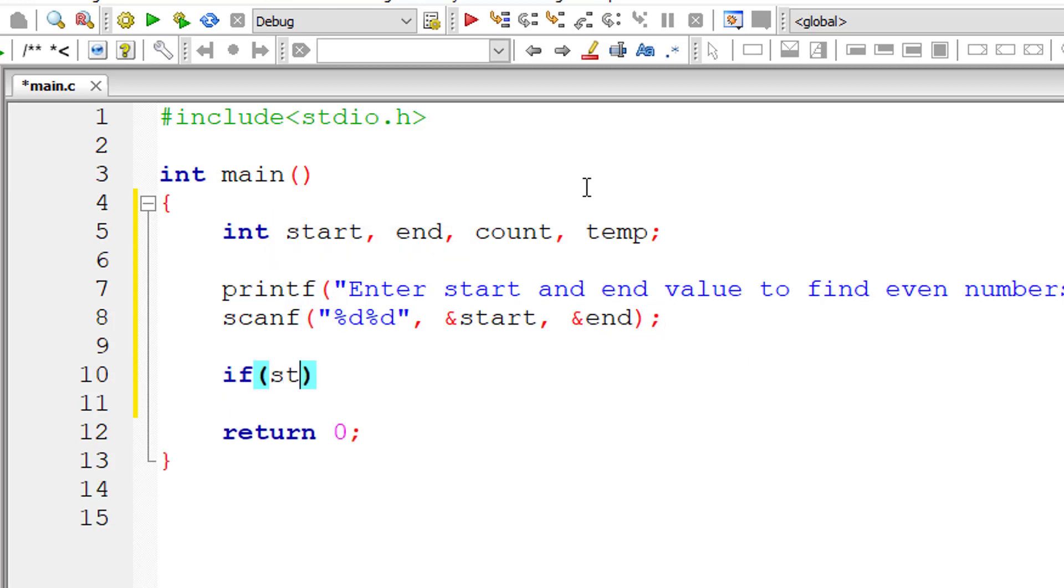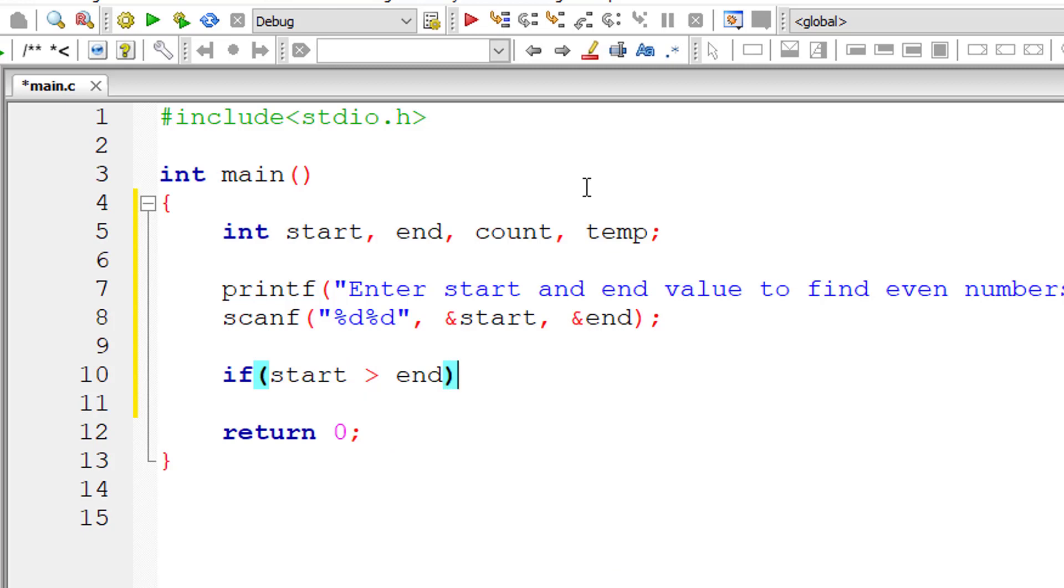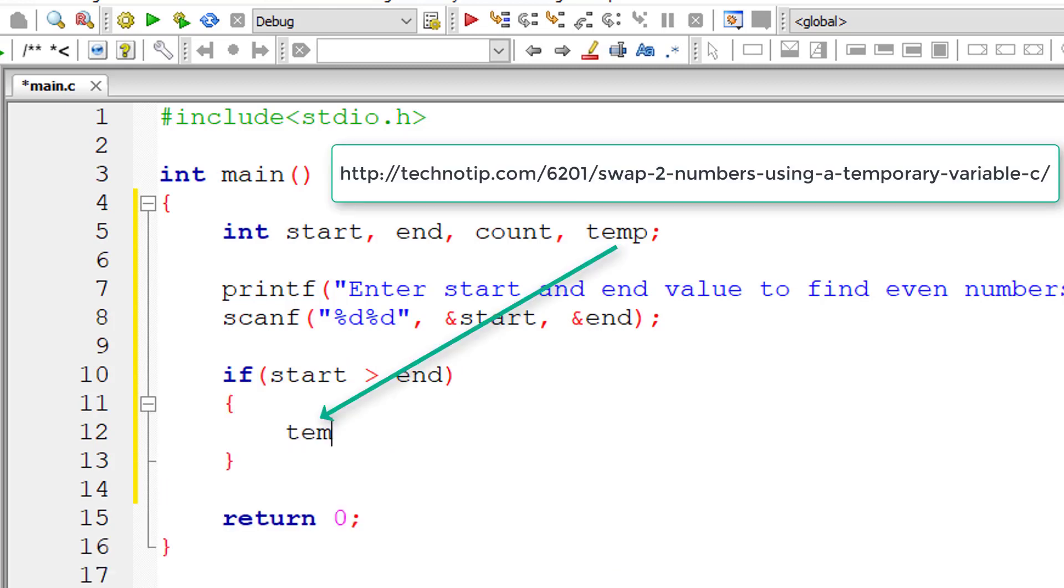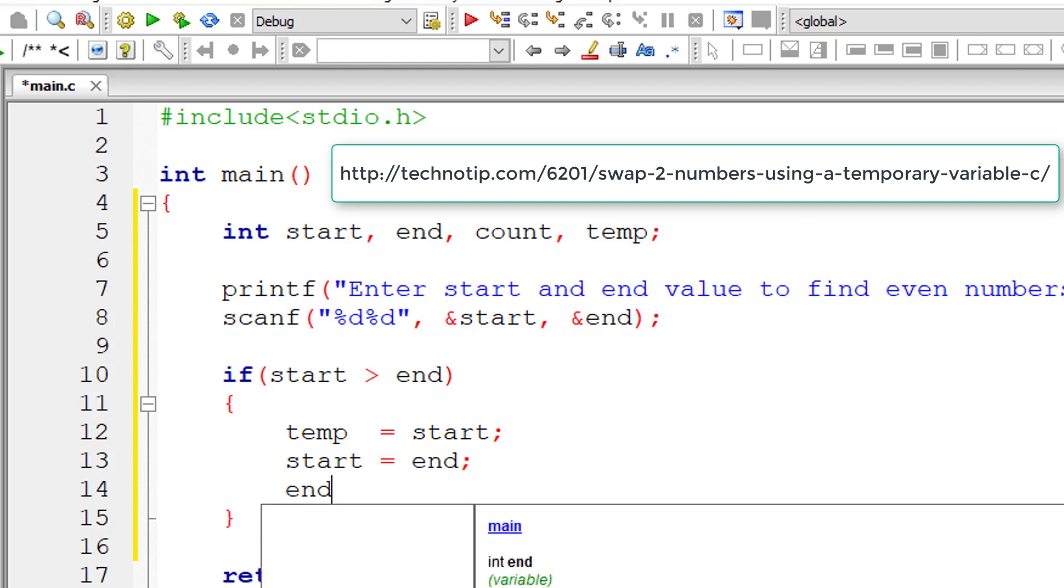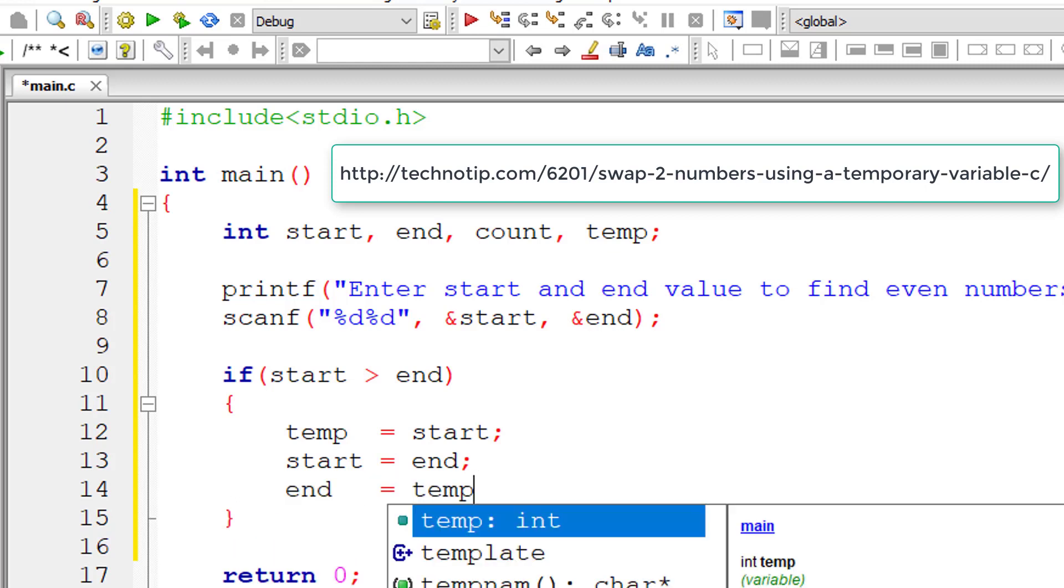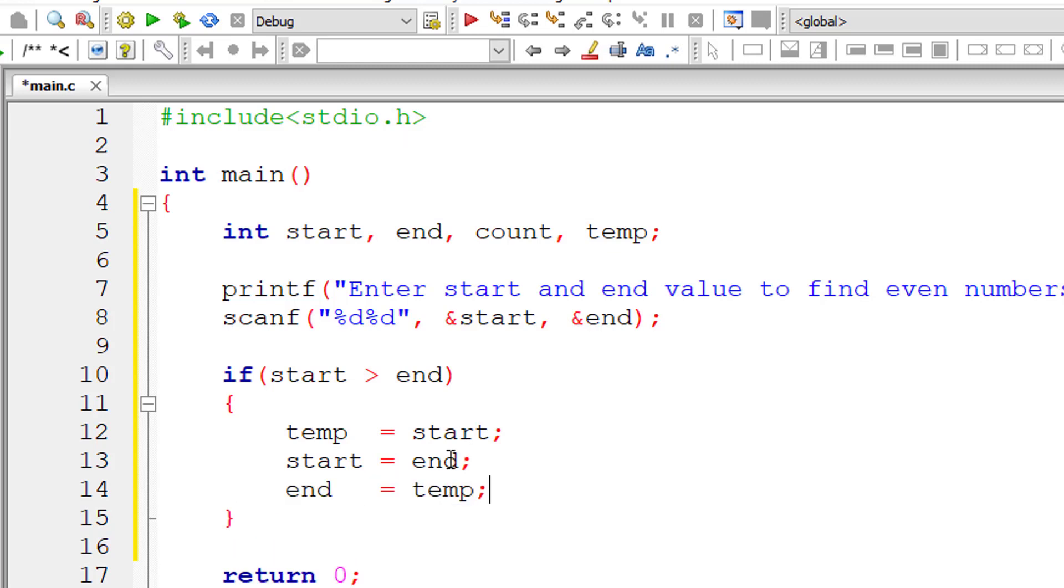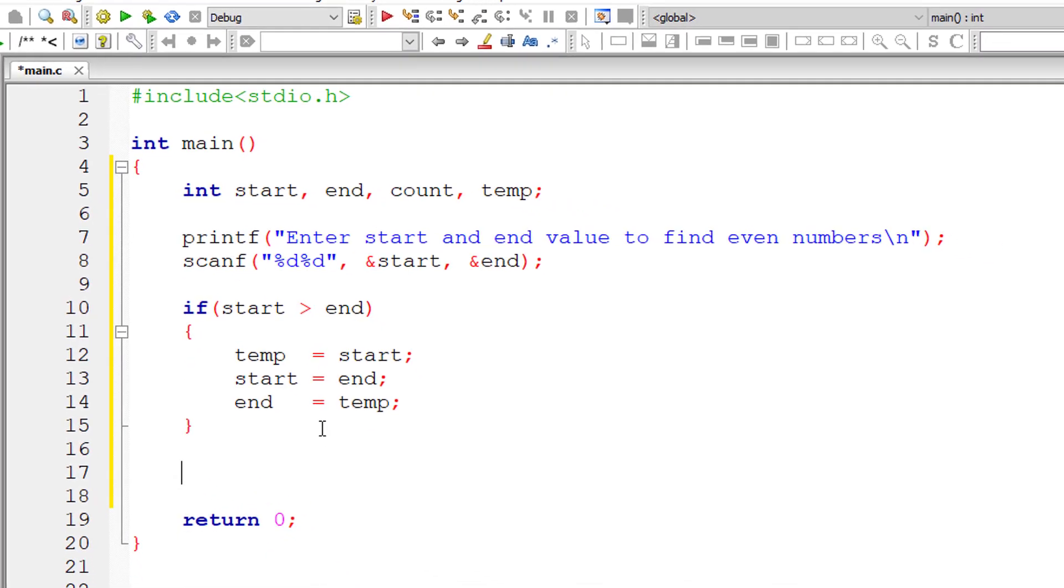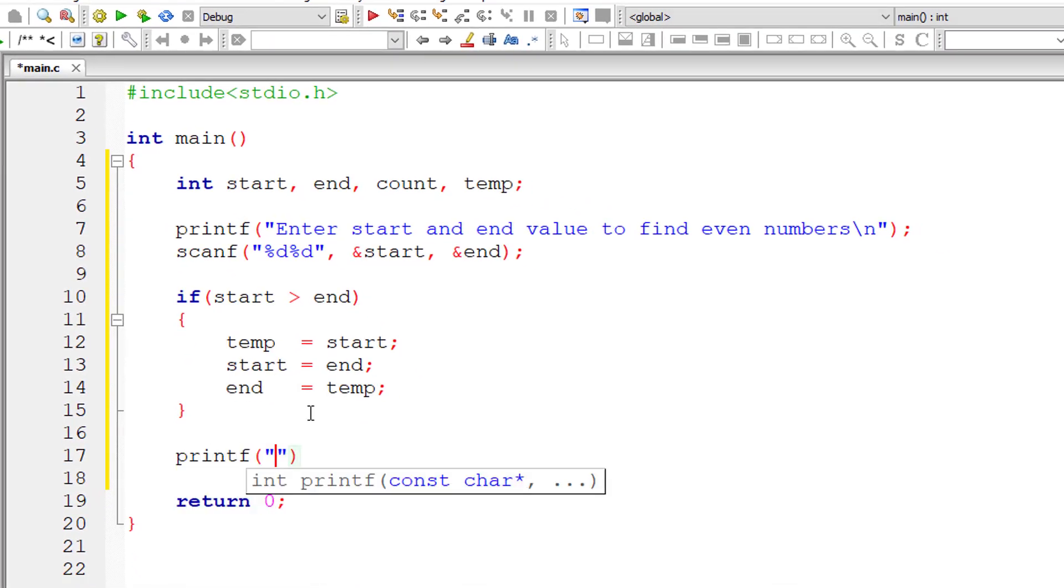Let's check if the start value is greater than the end value. In that case, we just swap the values of variables start and end. For that, I'll make use of a temporary variable. I'll transfer the value of start to temp, the value of end to start, and then the value of temp to end. That swaps the values of start and end. At the end of this, start will always have a value which is less than the value present inside the variable end.